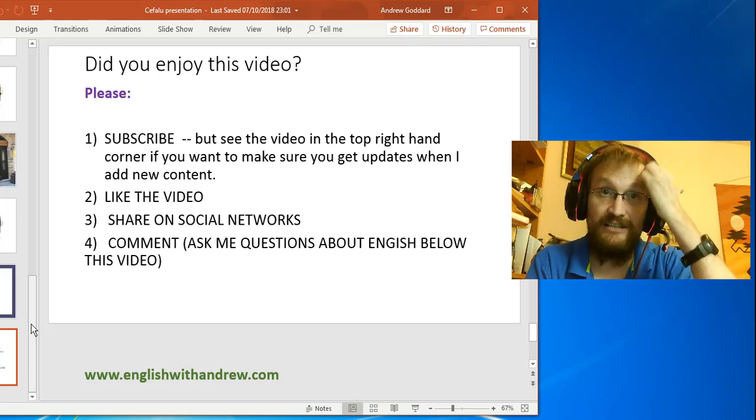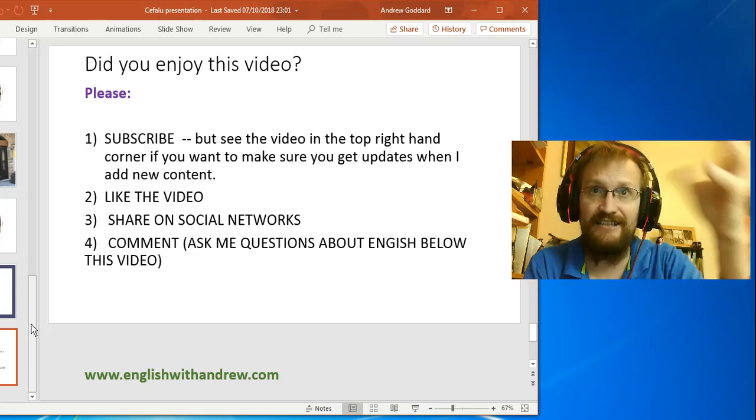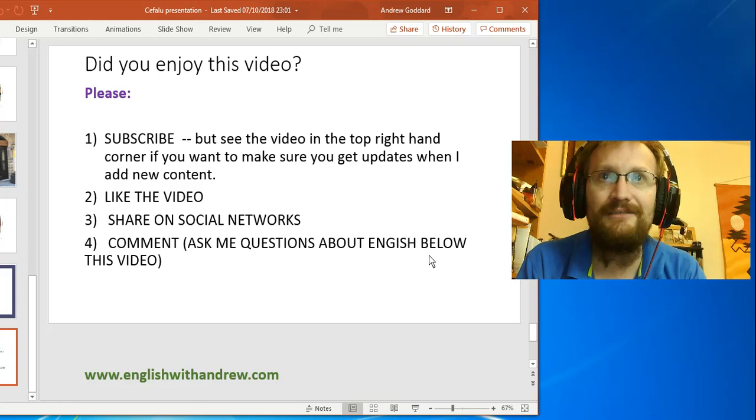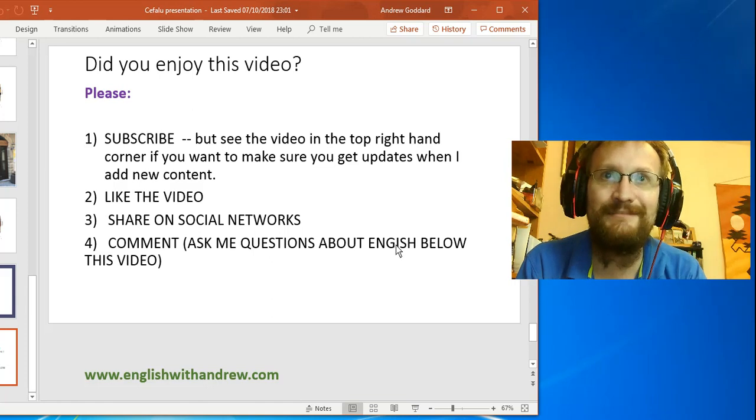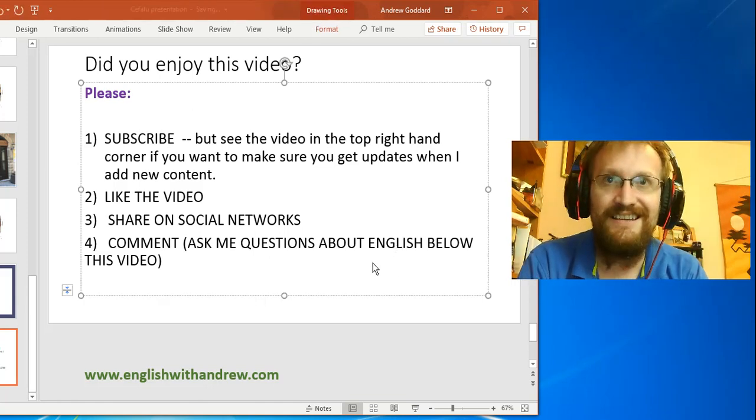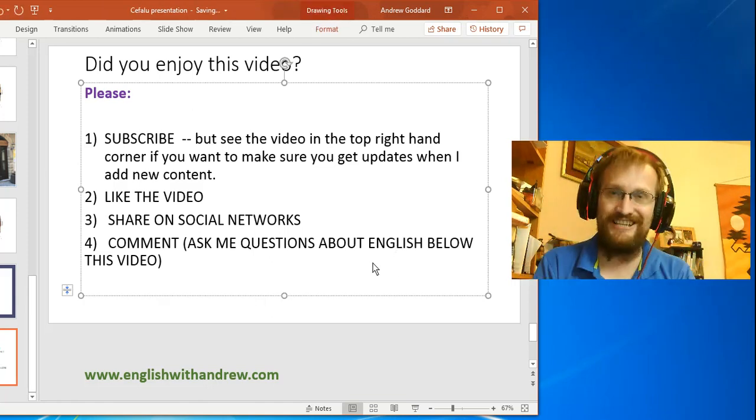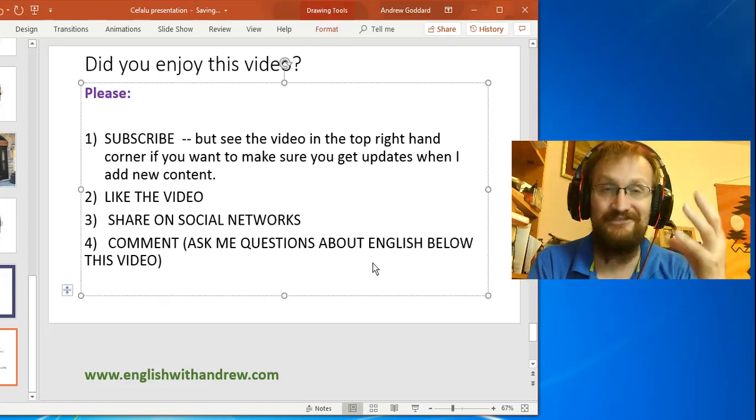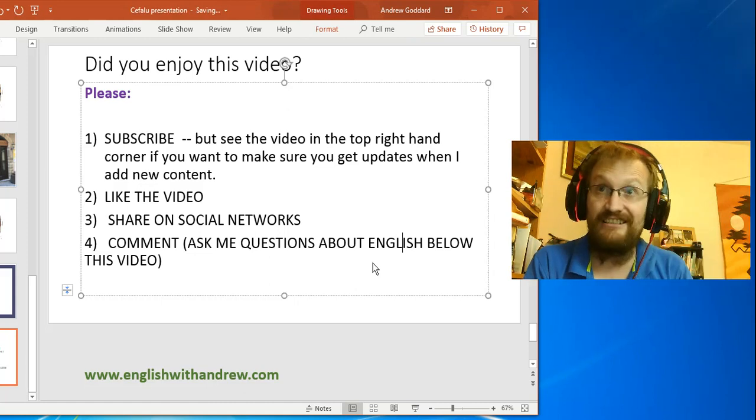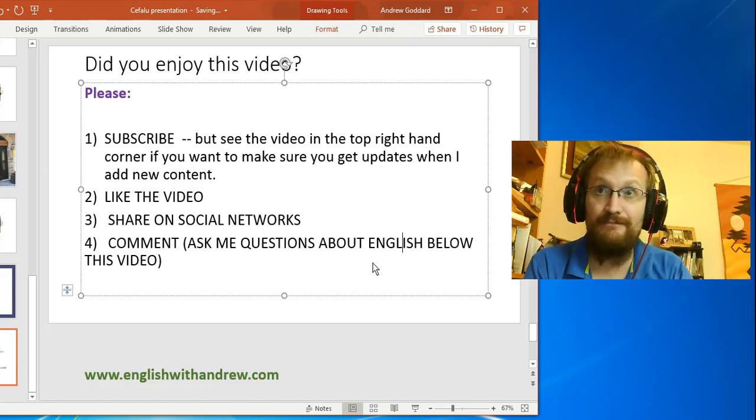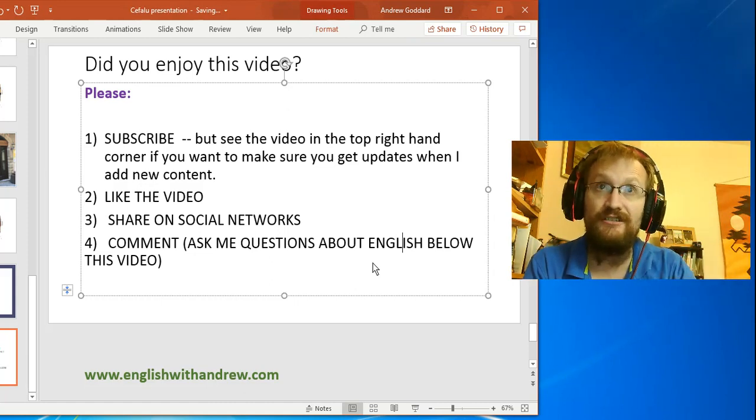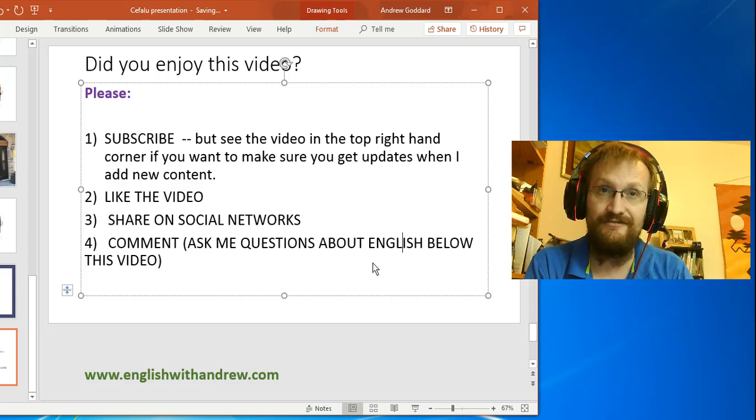If you have any questions about English - haha, spot the deliberate mistake there - if you have any questions about English or about Sicily and this trip, please put them in the comments section below this video.